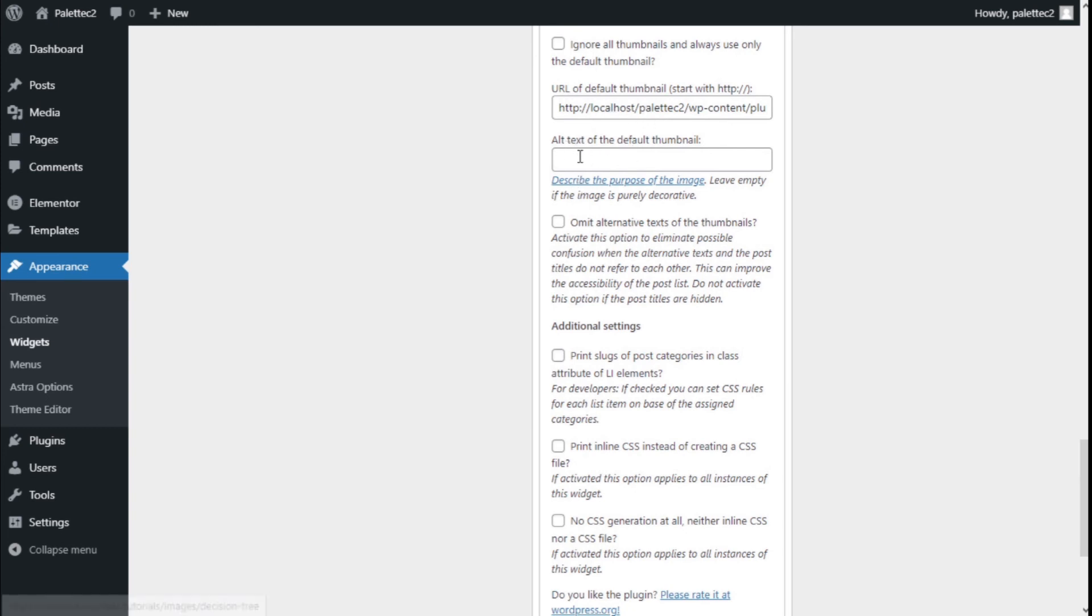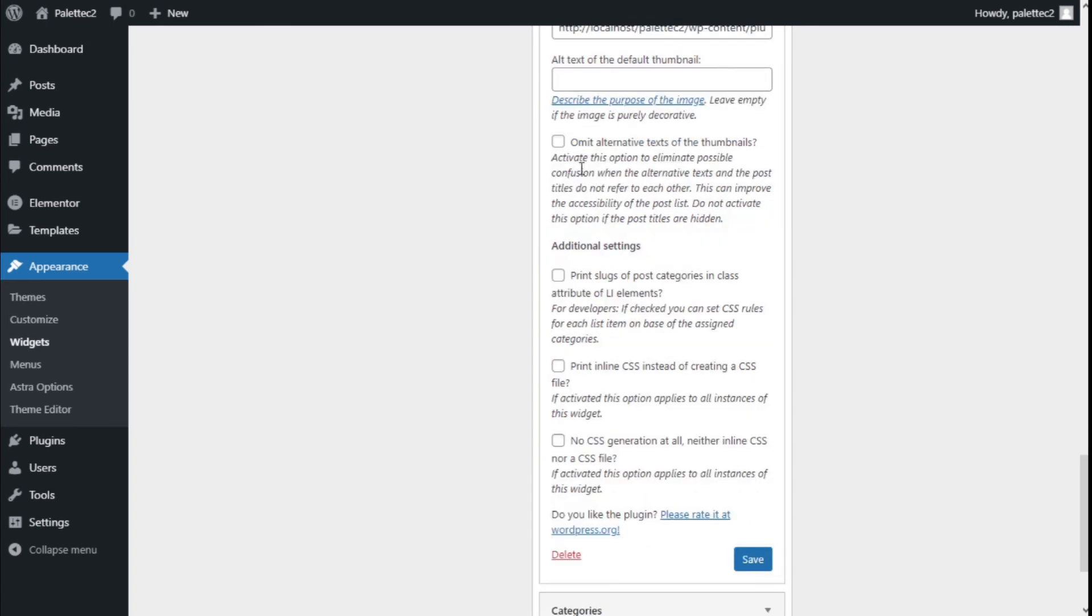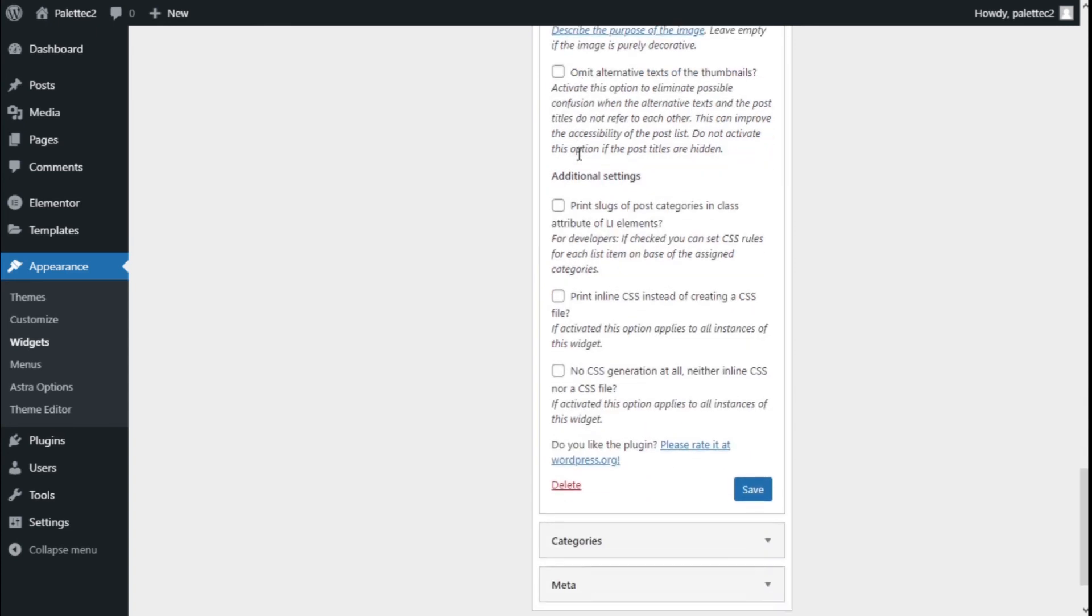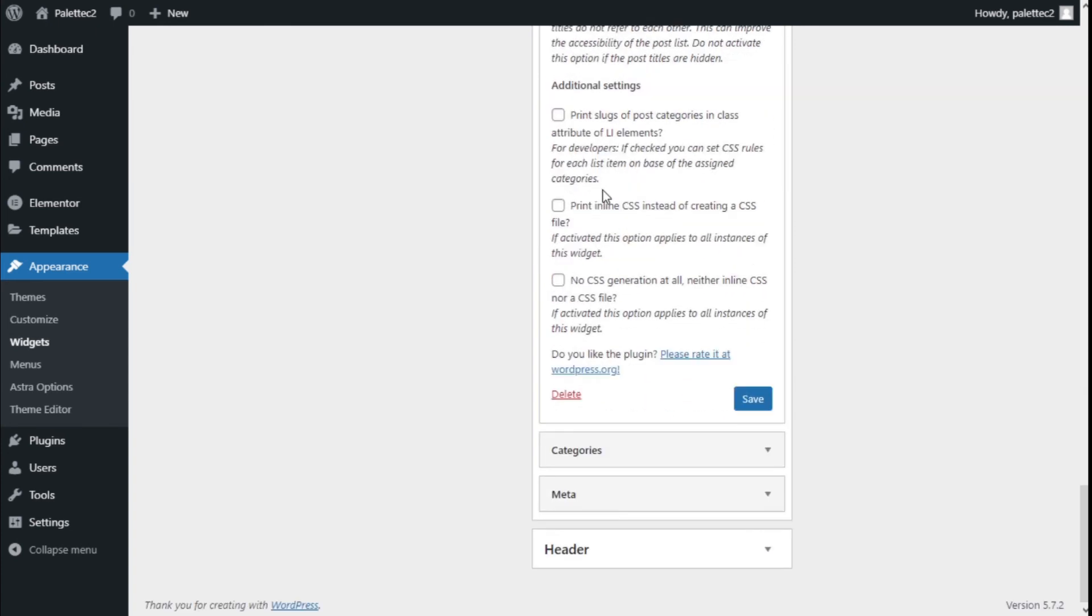Once we have made all the changes we want, we save, and then we are done.